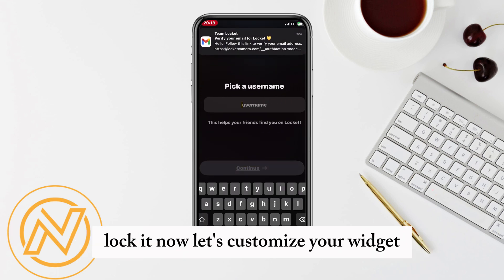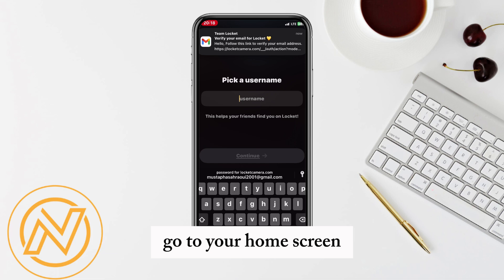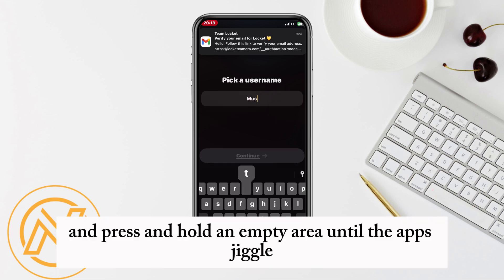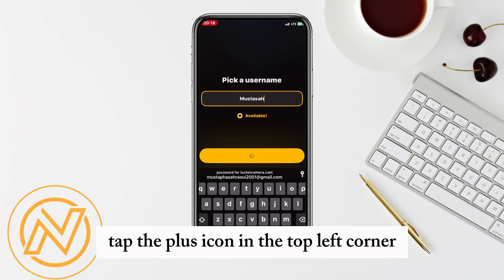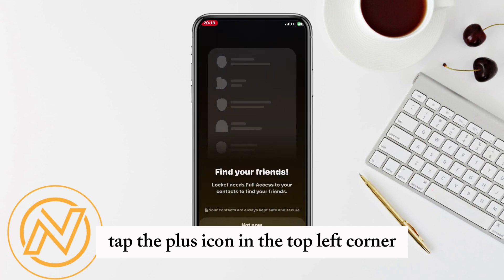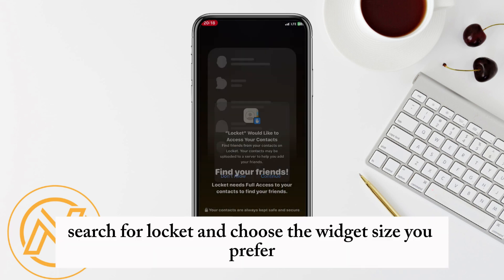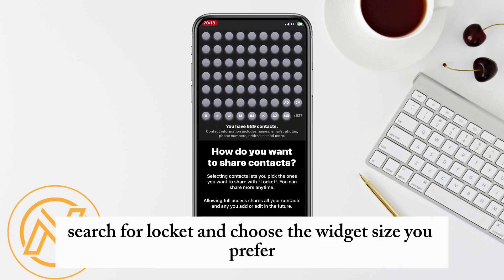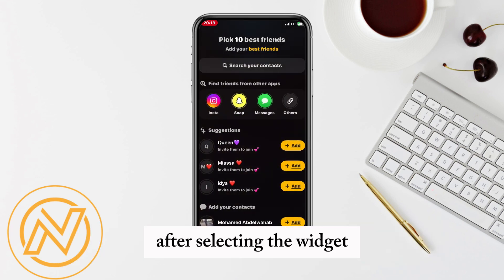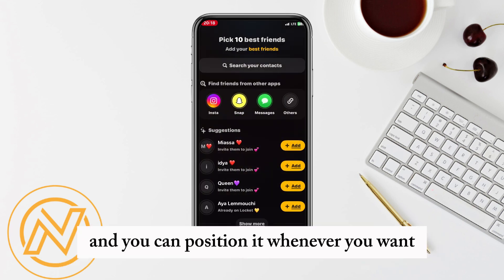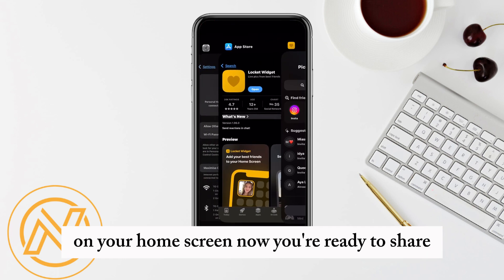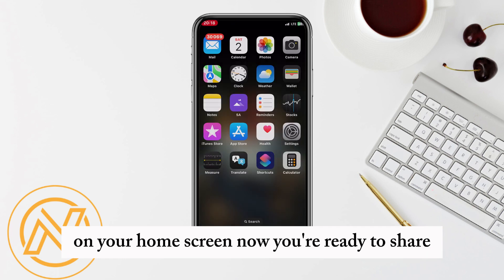Now let's customize your widget. Go to your home screen and press and hold an empty area until the apps jiggle. Tap the plus icon in the top left corner to add a new widget, search for Lockit, and choose the widget size you prefer. After selecting the widget, tap add widget and you can position it wherever you want on your home screen.